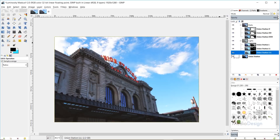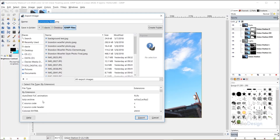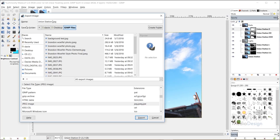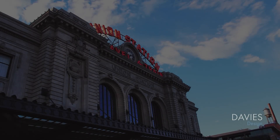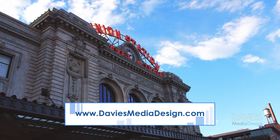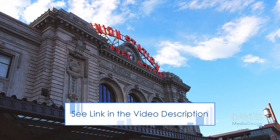So we'll do one last before and after. To export the image, go to File > Export As. You can save as whatever file type you want — for instance, JPEG by clicking the Select File Type dropdown. Rename the file, click Export, adjust the quality to 100, and click Export again. That's it for this tutorial. If you liked it, please subscribe at youtube.com/DaviesMediaDesign and visit daviesmediadesign.com/tutorials. You can also enroll in our GIMP course on Udemy — links are in the description. Thanks for watching!